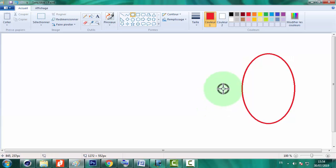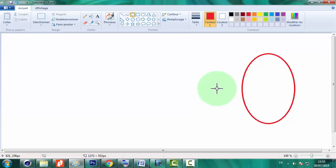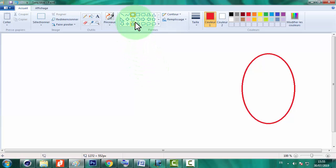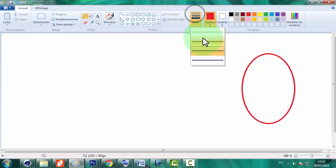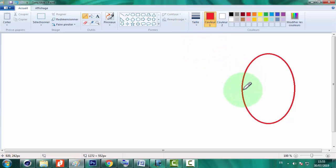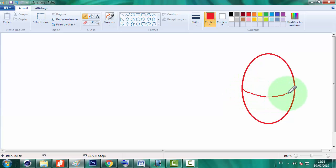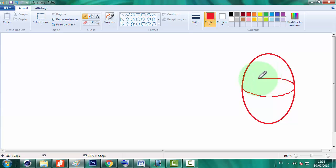Maintenant il nous reste à déterminer un petit arc et son opposé pour bien mettre en évidence l'aspect trois dimensions dans l'espace.